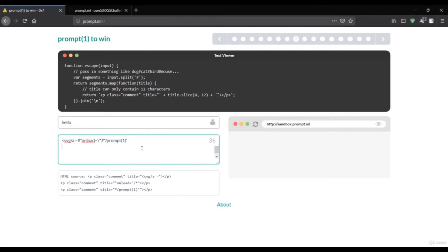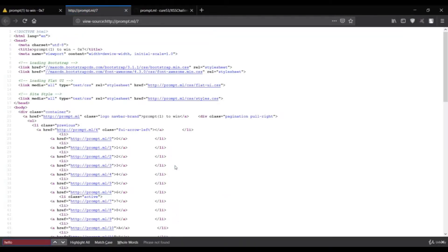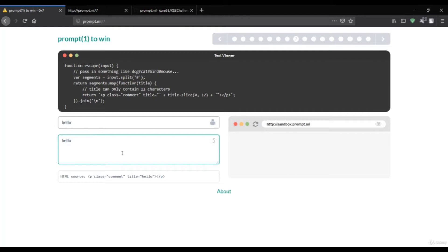If I execute this again it's still not working. Let's see why. We need to find where this payload is injected. Let me copy this, remove it, type 'hello', and check where it's reflected. I'll use Ctrl+U and Ctrl+F to search for 'hello' — it's not reflected there. Searching for where the script is reflected, we find it is reflected inside the title tag.